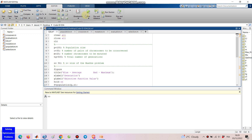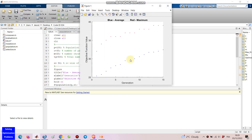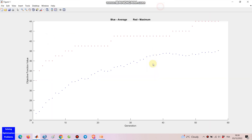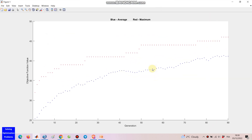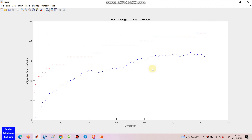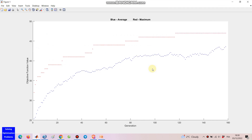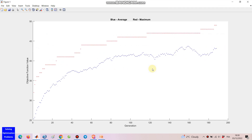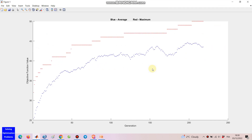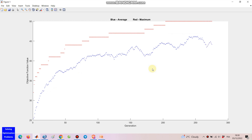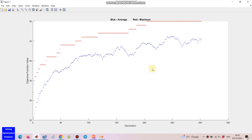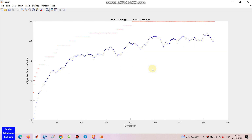Hello everyone! Let's see how my genetic algorithm for solving the one max problem works. This genetic algorithm is coded in MATLAB and it is possible to customize and modify this code with minimum change to solve various optimization problems in your fields.